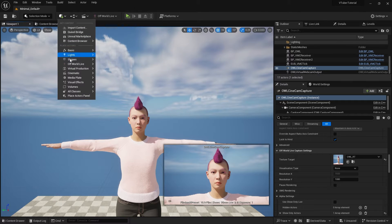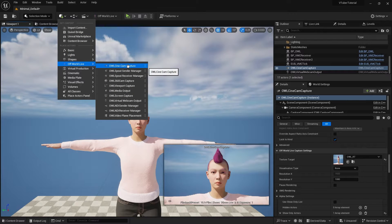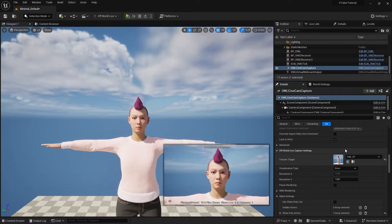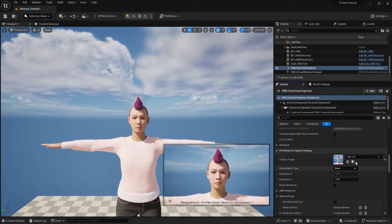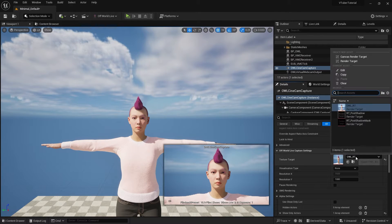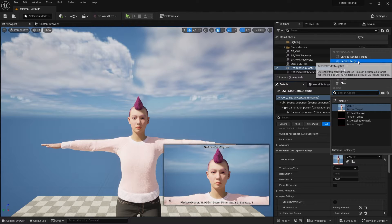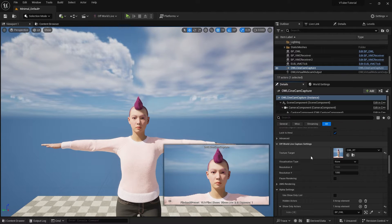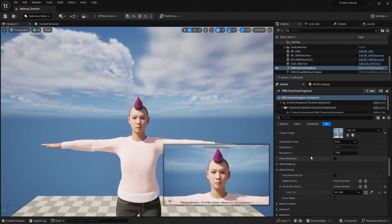If you haven't done this already, create an OWL cinecam in your scene. Click on this dropdown and create a new render target and save it in your assets folder. You'll also need to apply the same render target in the cinecam.